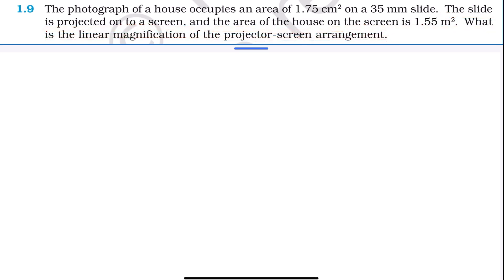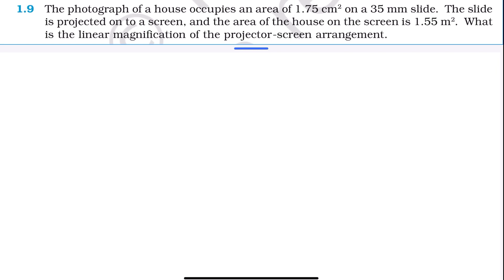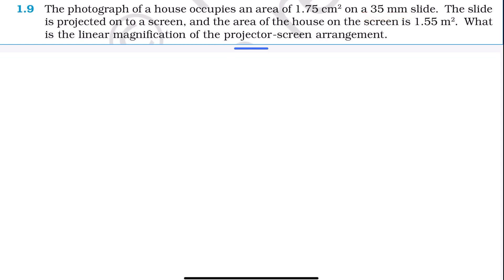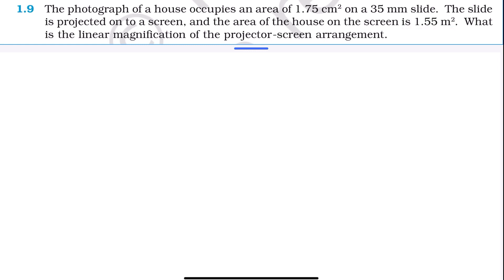In this question, the area of the picture is 1.75 cm² and the final area when it is projected on the screen is 1.55 m². The 35 mm slide data is not at all required. So you have two relevant data: the initial area of 1.75 cm² and the projected area of 1.55 m². The question asks for the linear magnification.